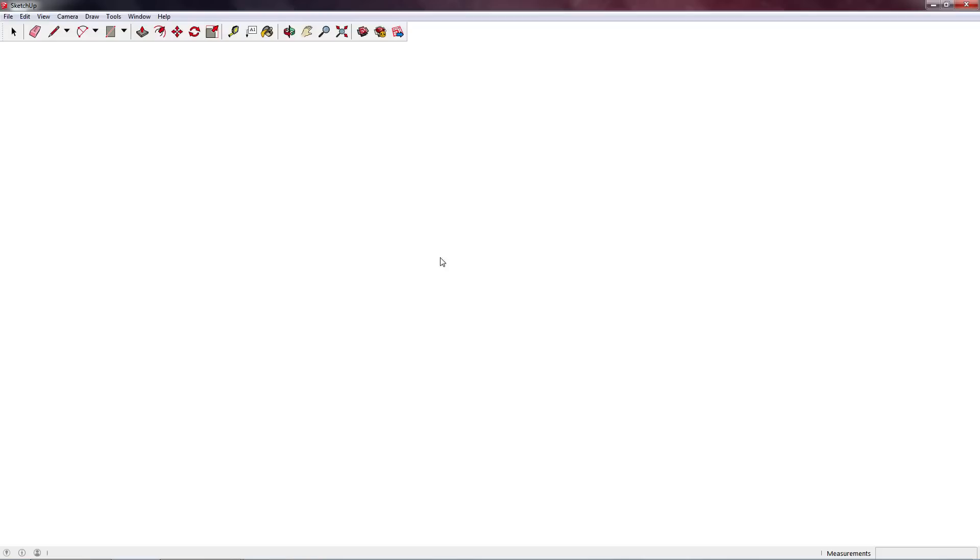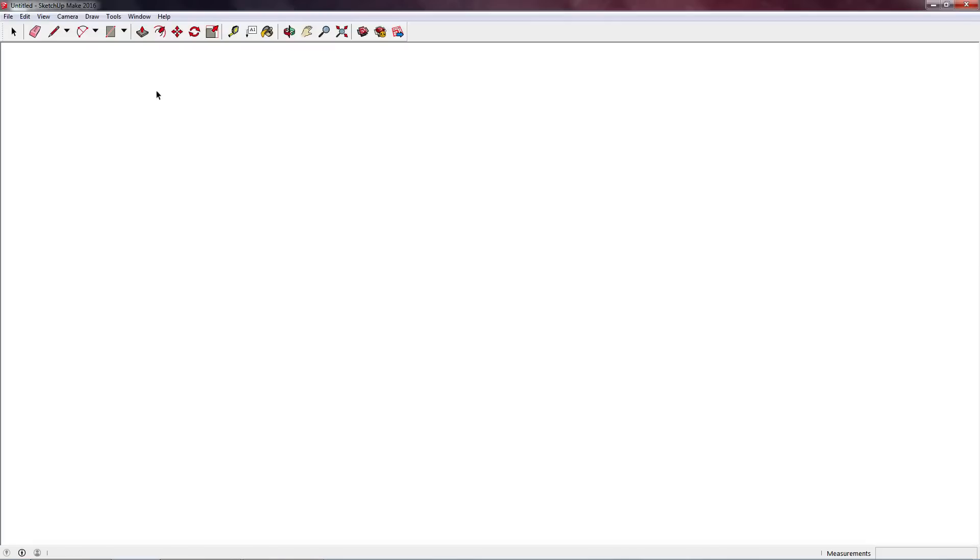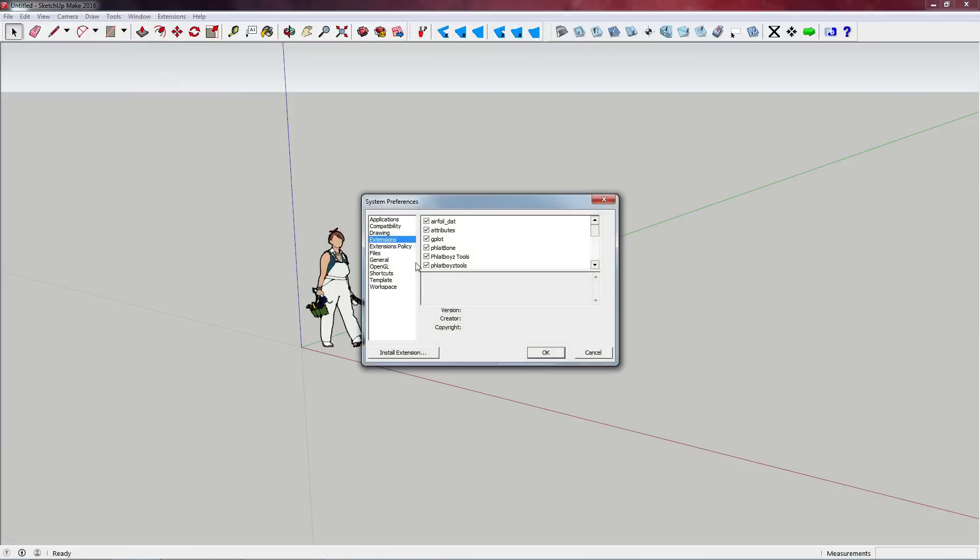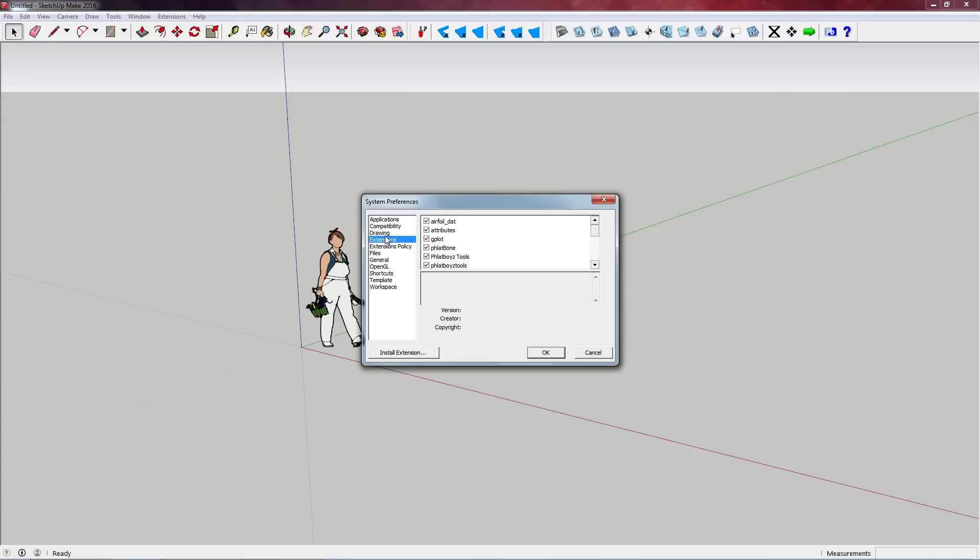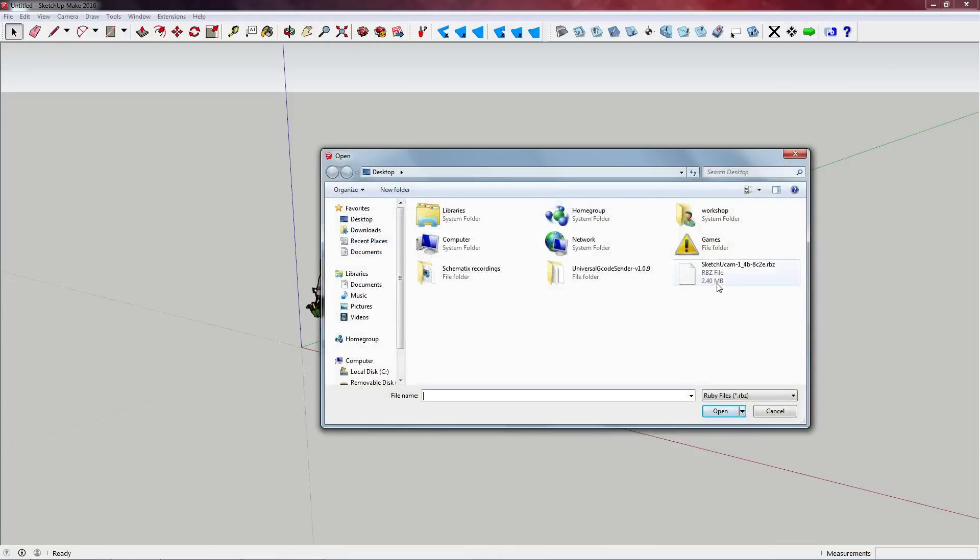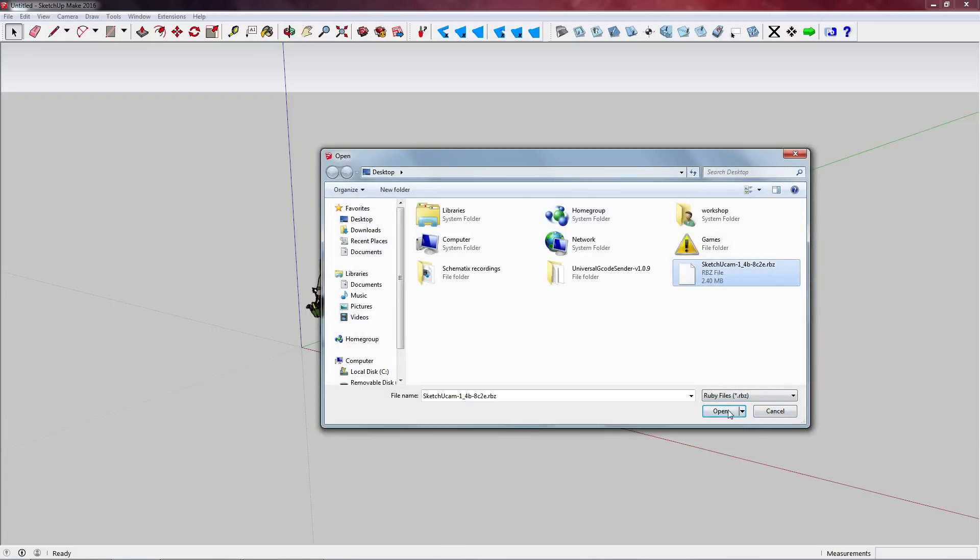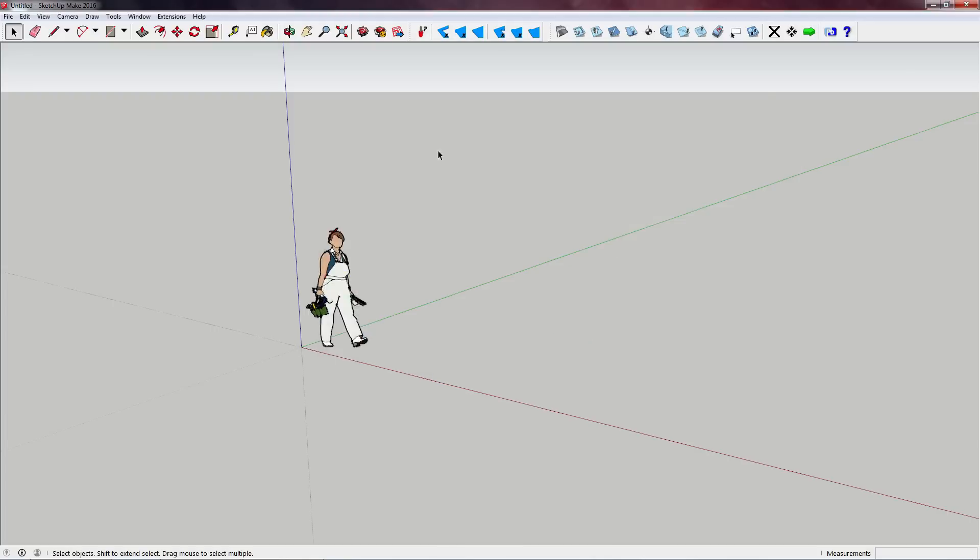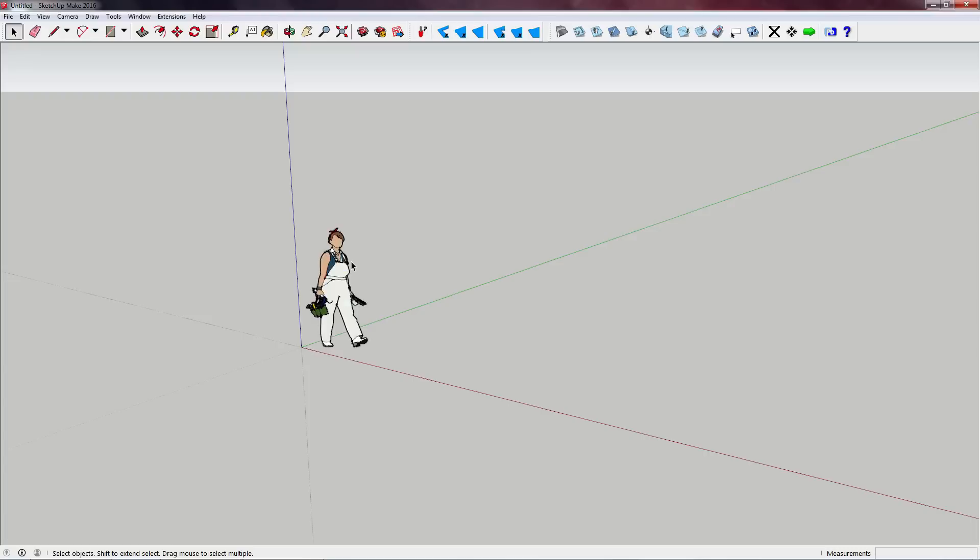So we're going to start up Sketchup and I'm going to show you how to install that extension. We're going to click on Window, Preferences, click on Extensions, click on Install Extension, and then browse for wherever you've downloaded the SketchUCam.rbz file. Select that, hit Open, and it'll ask you to do Install, and then you'll be presented - let's delete this model.